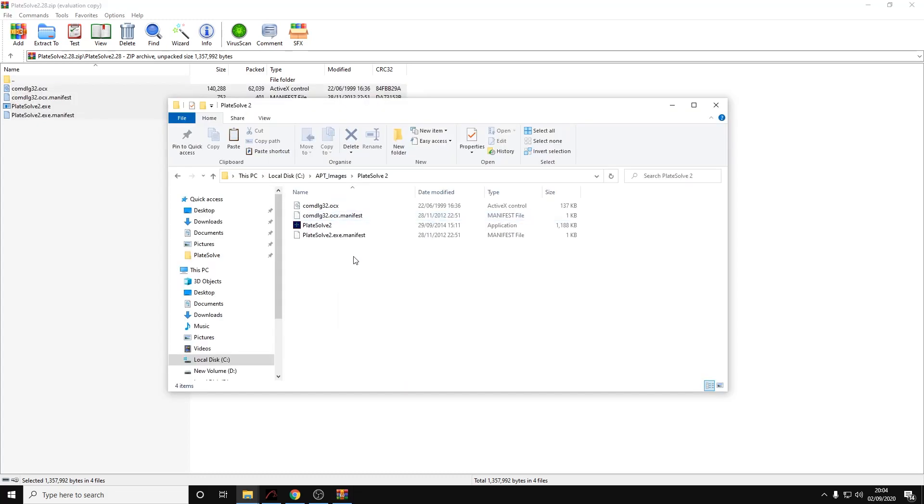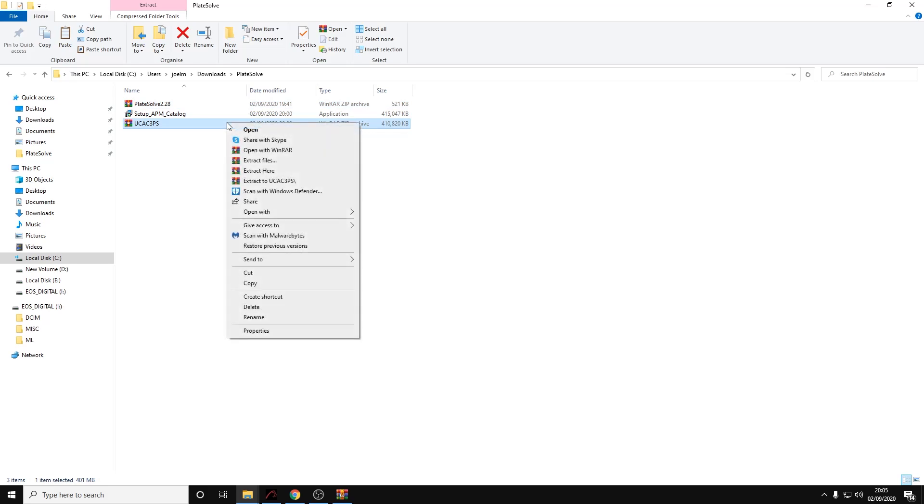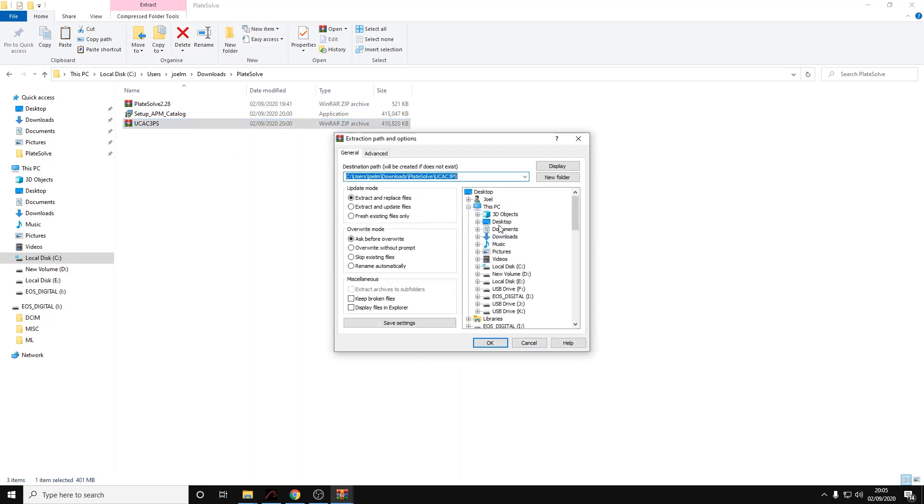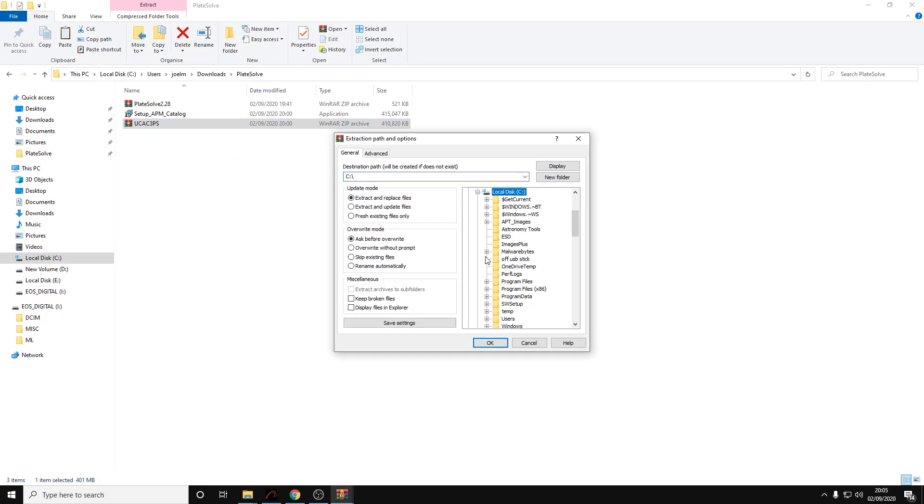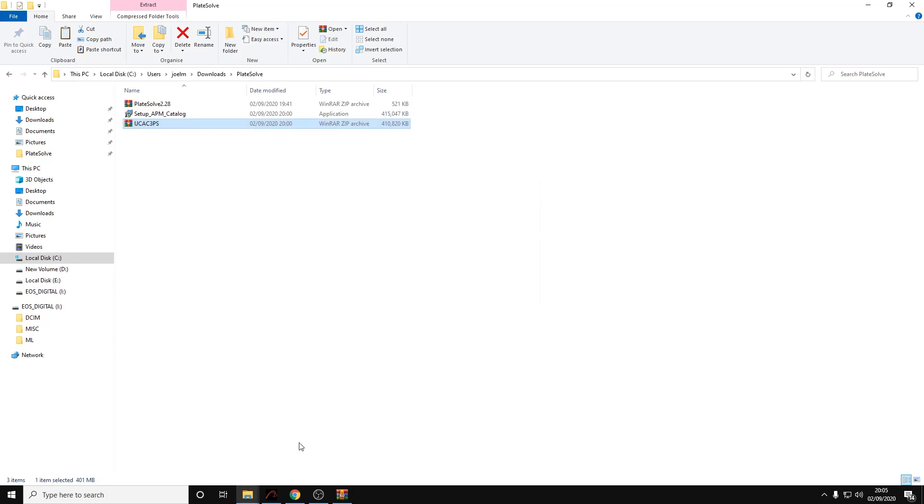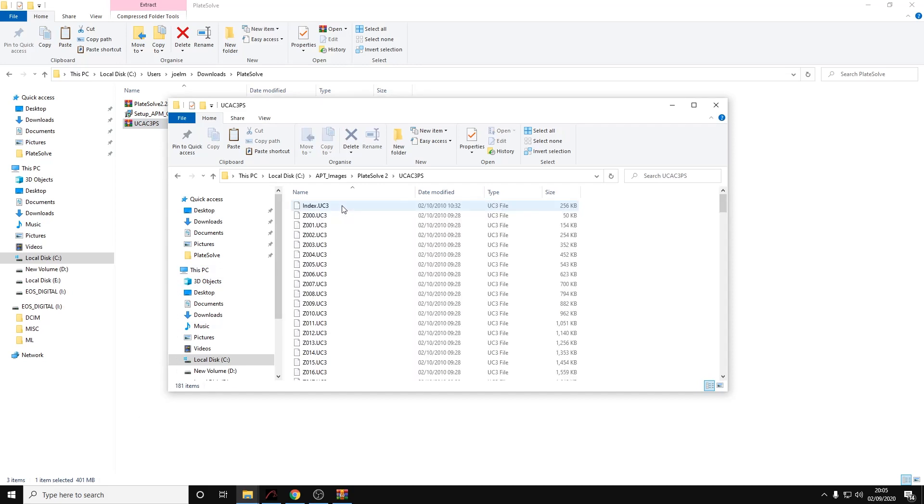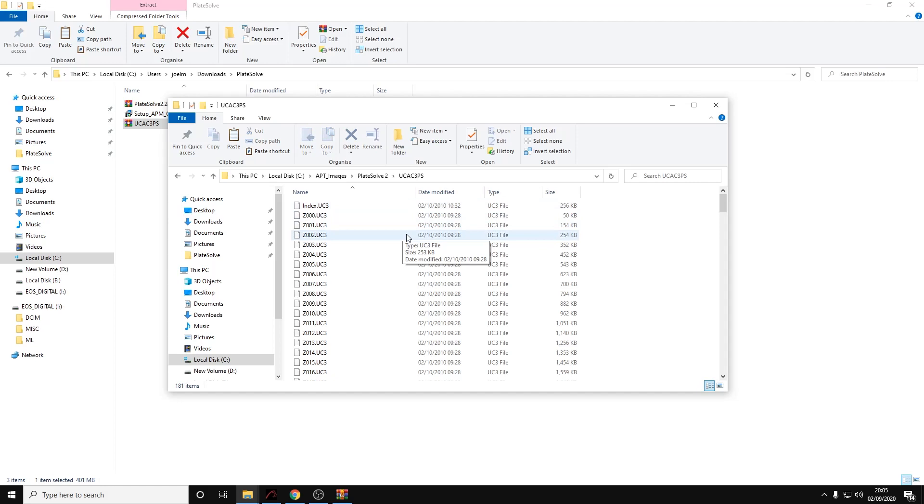For the UCAC3PS zip, we can right-click on here and extract files. We're going to select the same directory again - the Plate Solve 2 directory inside APT images - just click on here and click OK. That will create a subfolder within the Plate Solve folder and it'll look like this here: UCAC3PS with all the files within that.